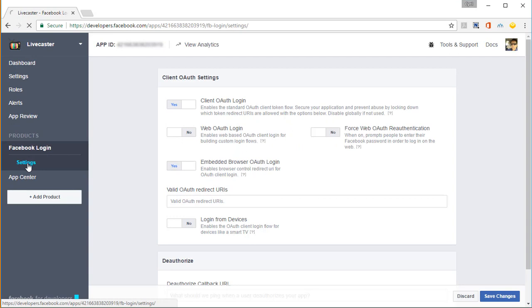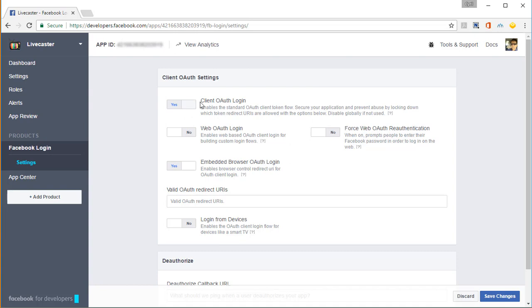Then click on Settings and you'll see the Client OAuth settings. In this, make sure that the Client OAuth login is set to Yes, Web OAuth login should be set to No and Embedded Browser OAuth login should be set to Yes. So these two settings you have to set to Yes and Web OAuth to No to make this app work properly inside Livecaster.